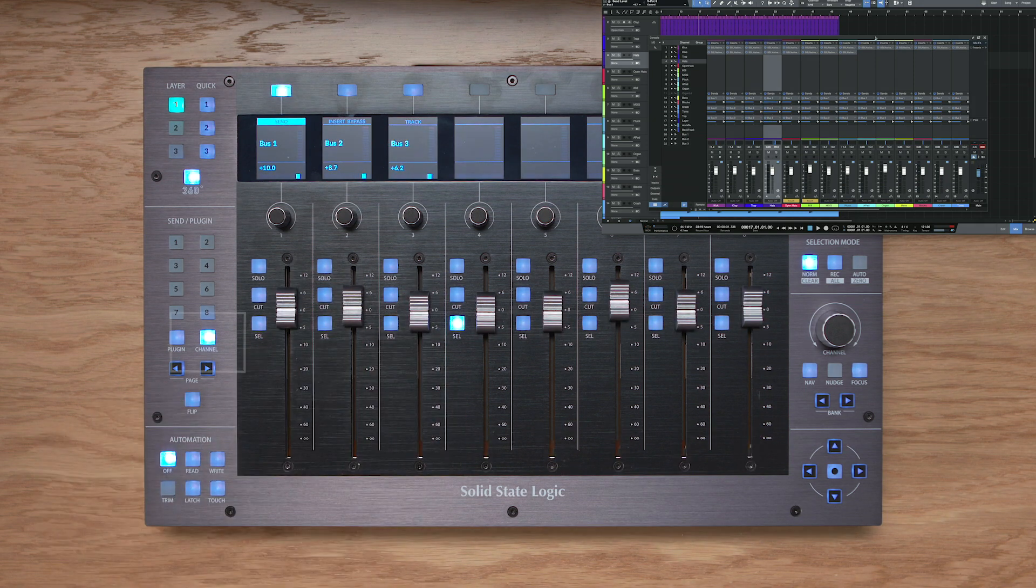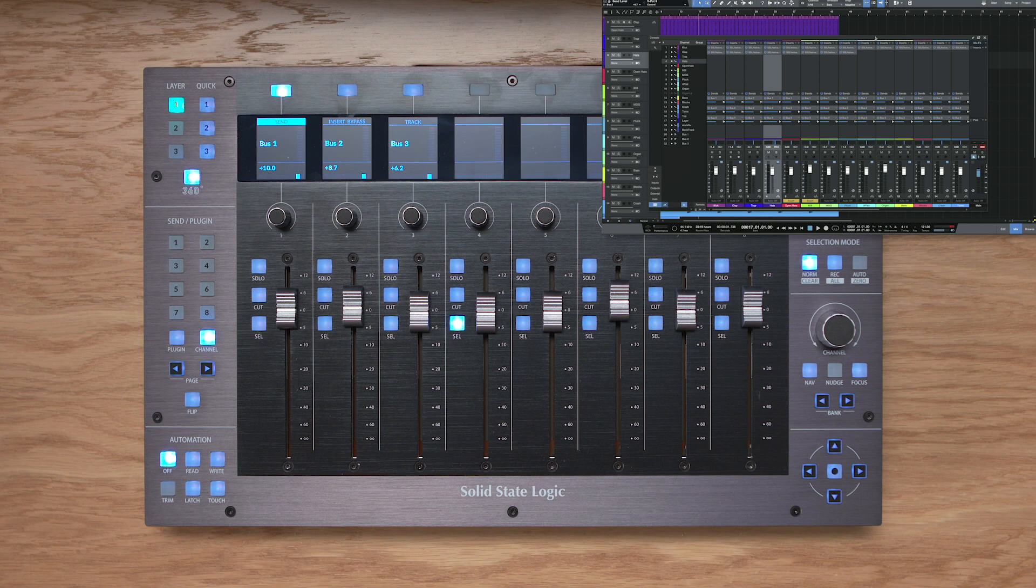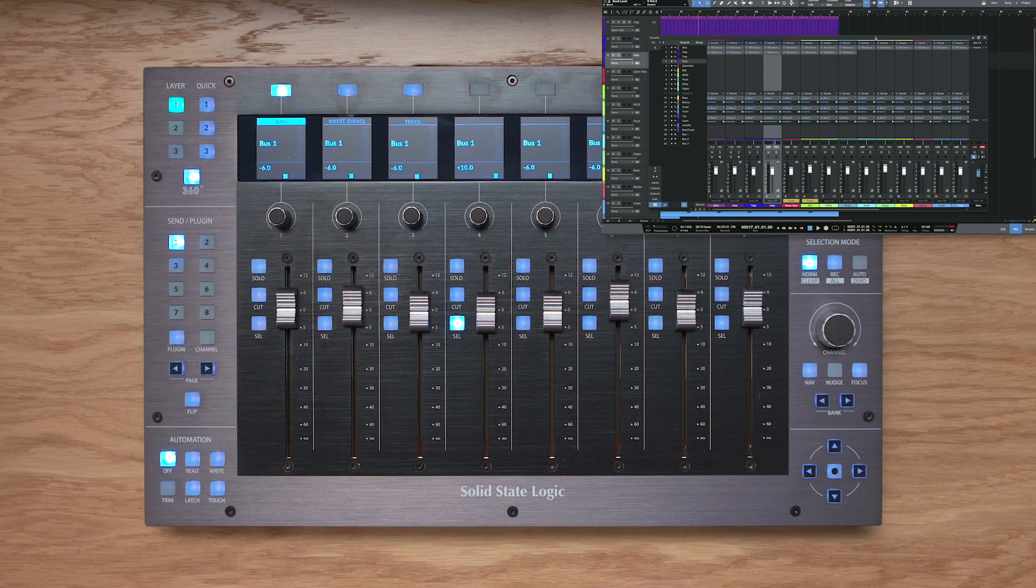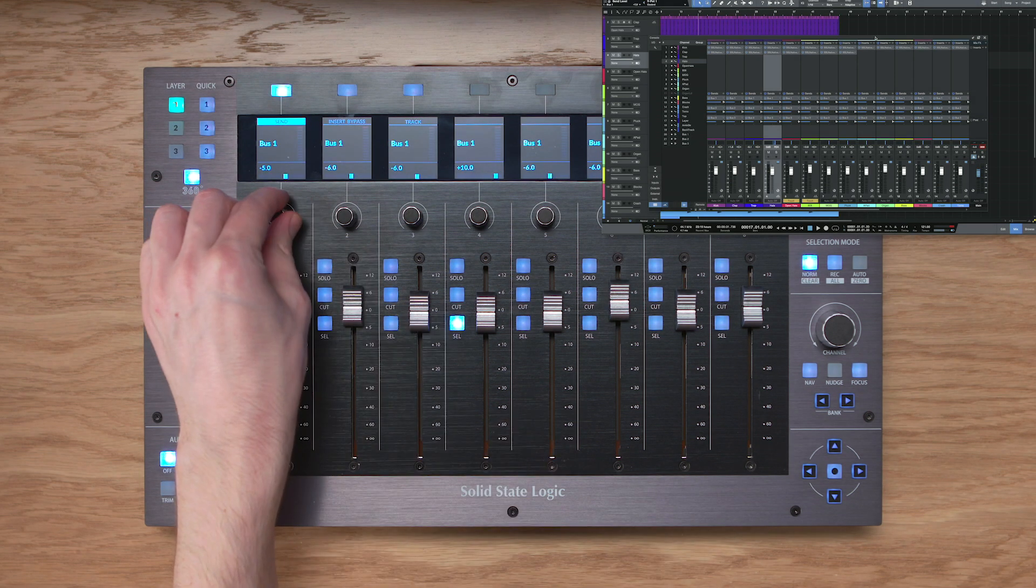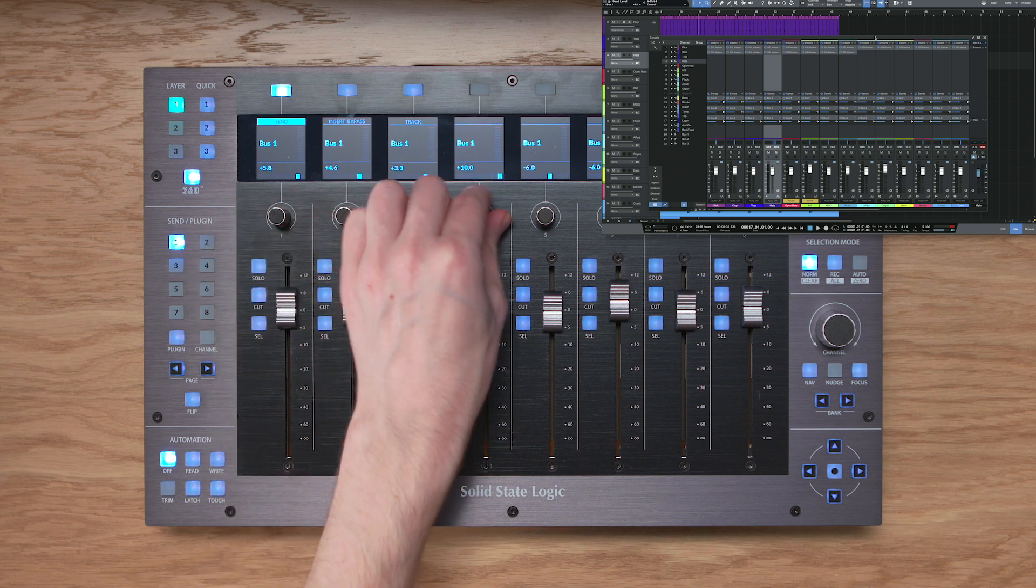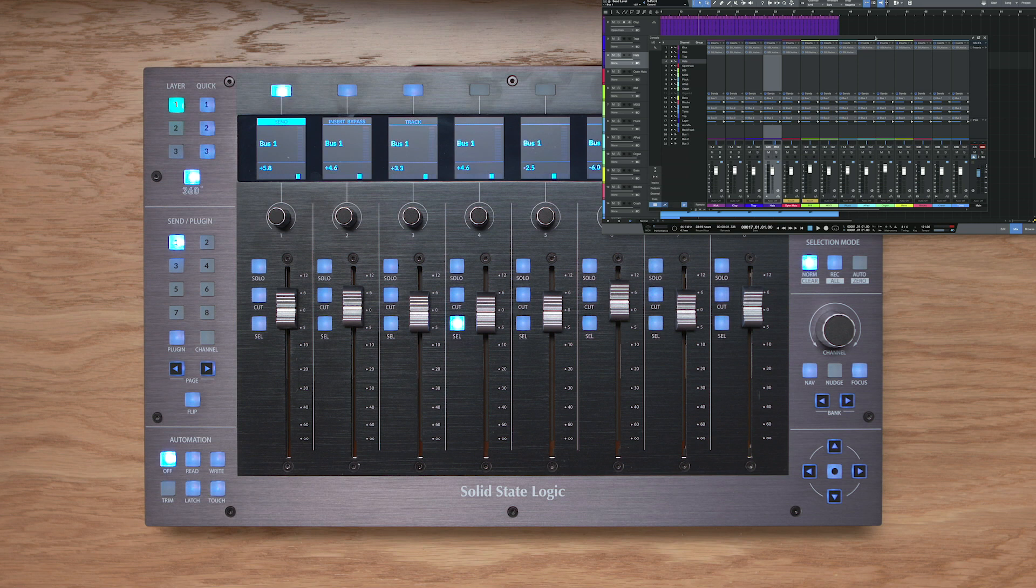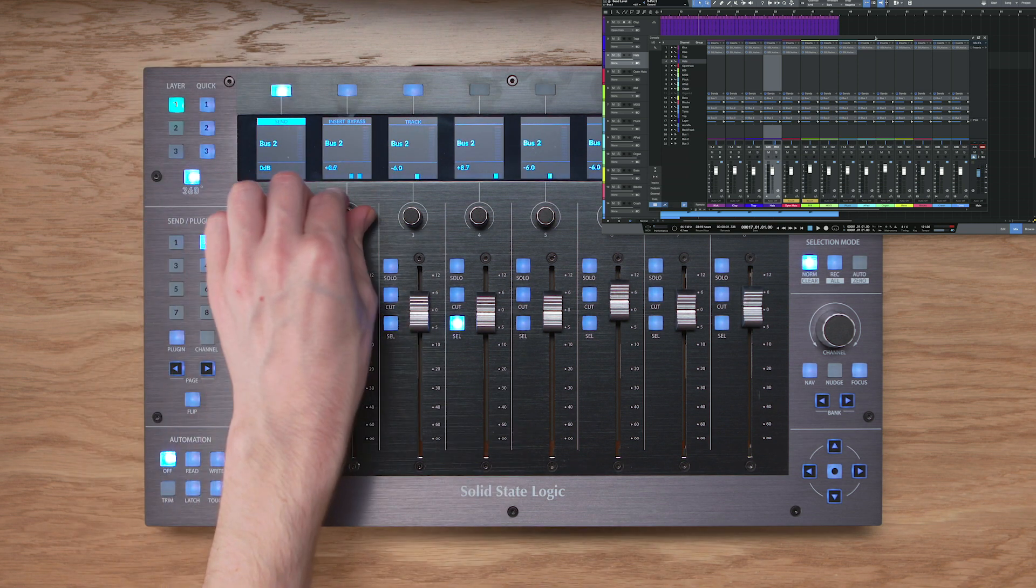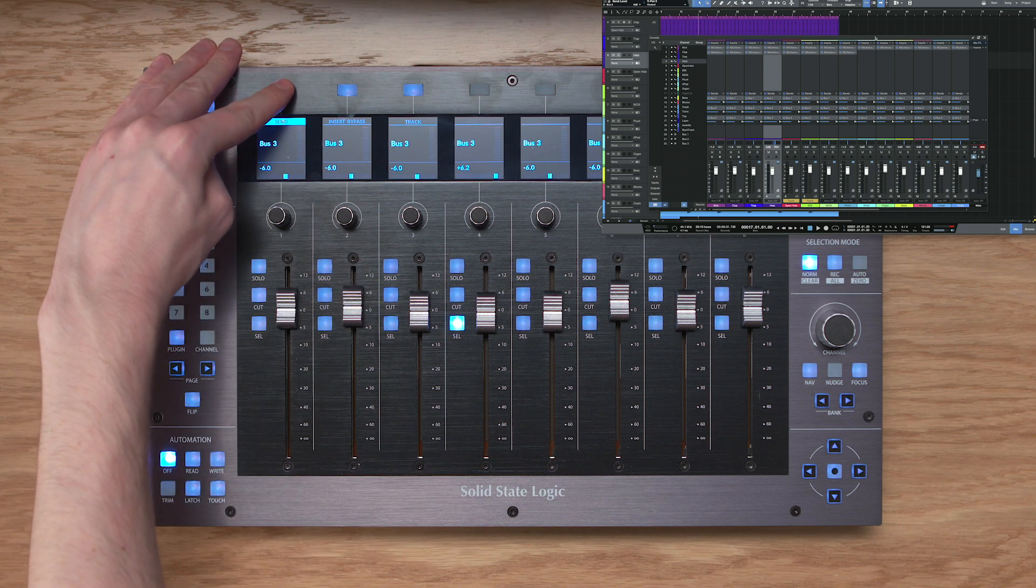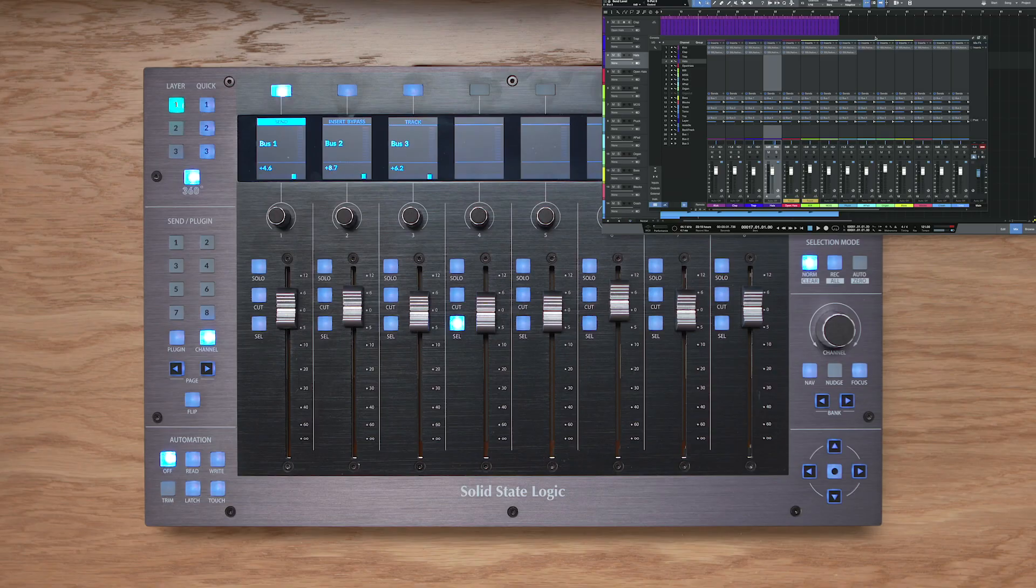Now you'll notice that the channel key on the left hand side of UF8 is lit, and this tells me that I'm looking at all the sends on the currently selected channel, however I can press the send key again, and you'll see the number one key light on the left hand side of UF8, and this tells me that I'm controlling the first send slot across all tracks on UF8, like so, and if I want to get to send slot 2, I simply press the send key again, and I've got access to the send levels on slot 2, and I can keep pressing the send key to make my way through the rest of the send slots until I get back to the original mode.